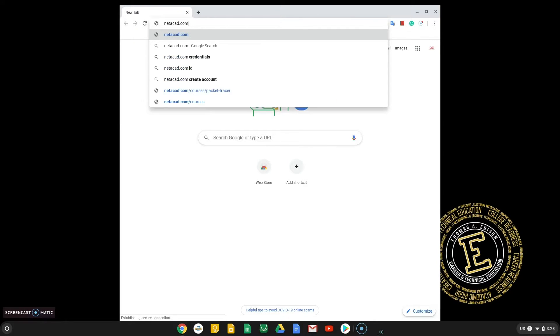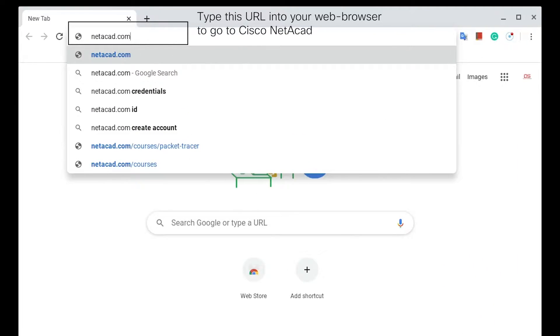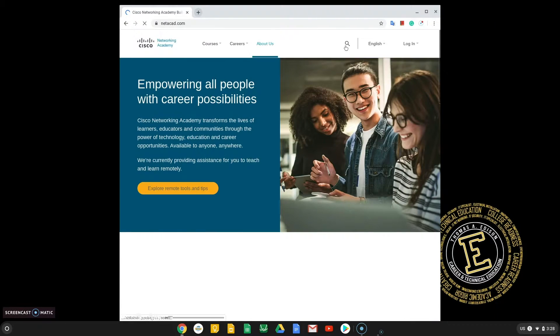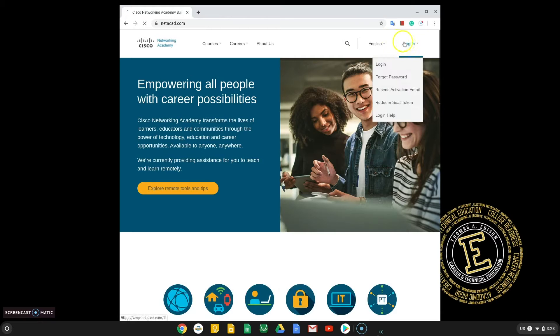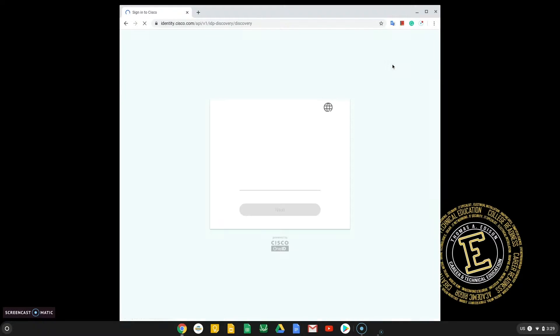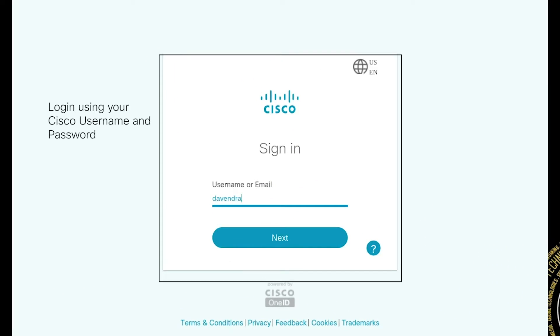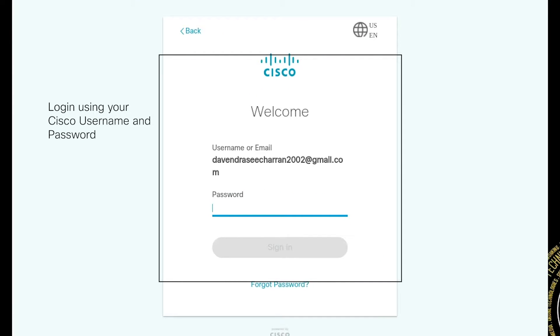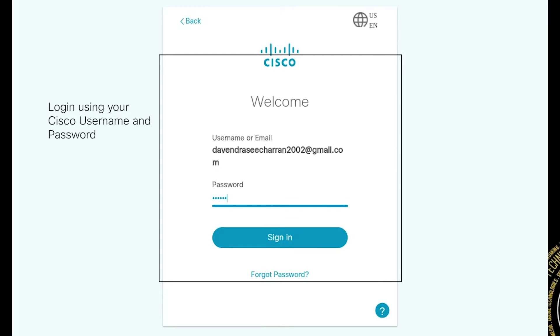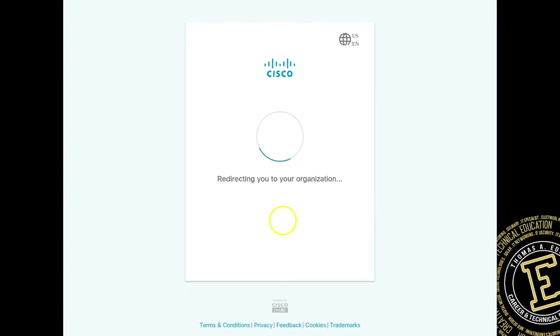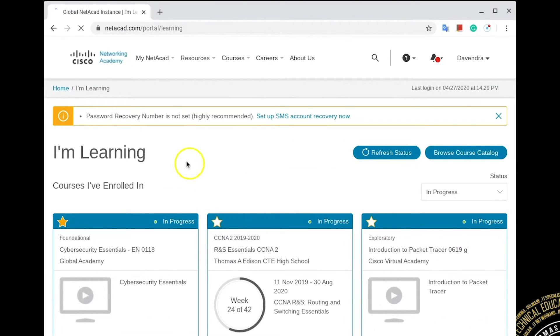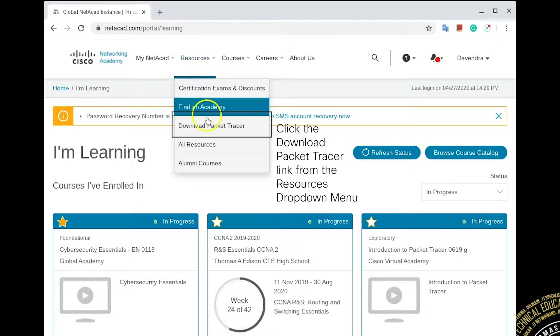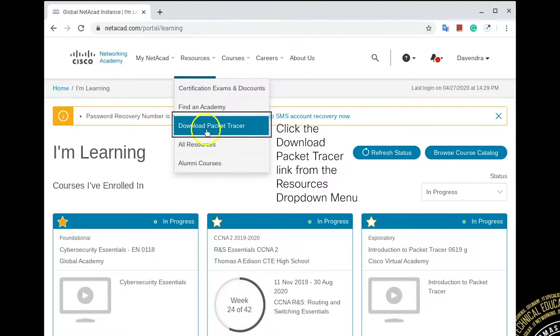Next, open up Google Chrome and navigate to Netacad.com. Select the Login button at the top right of the screen. Login to Netacad using your Cisco account. Select the Download Packet Tracer option from the menu drop-down.